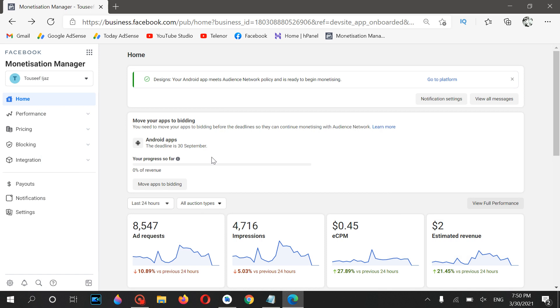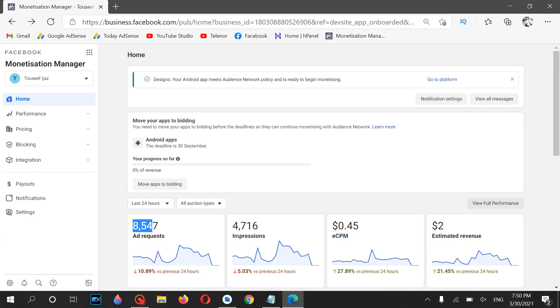Hey, what's up guys, hope you're doing well. So today I want to show you and basically explain some internal problems of Facebook Audience Network. As you can see, my ad requests, impressions, eCPM, and estimated revenue have been down from the last, I think, five hours.